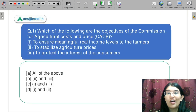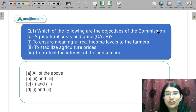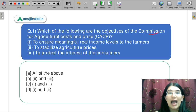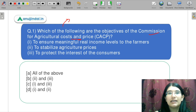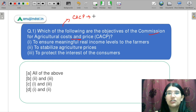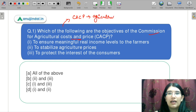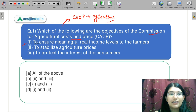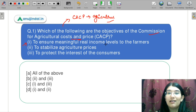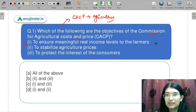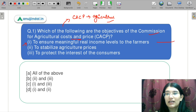Which of the following are the objectives of the Commission for Agriculture Cost and Price, CACP? CACP has become very relevant because agriculture is a very contemporary topic. Part 1 says: to ensure meaningful and real income levels to the farmers. What does that mean?